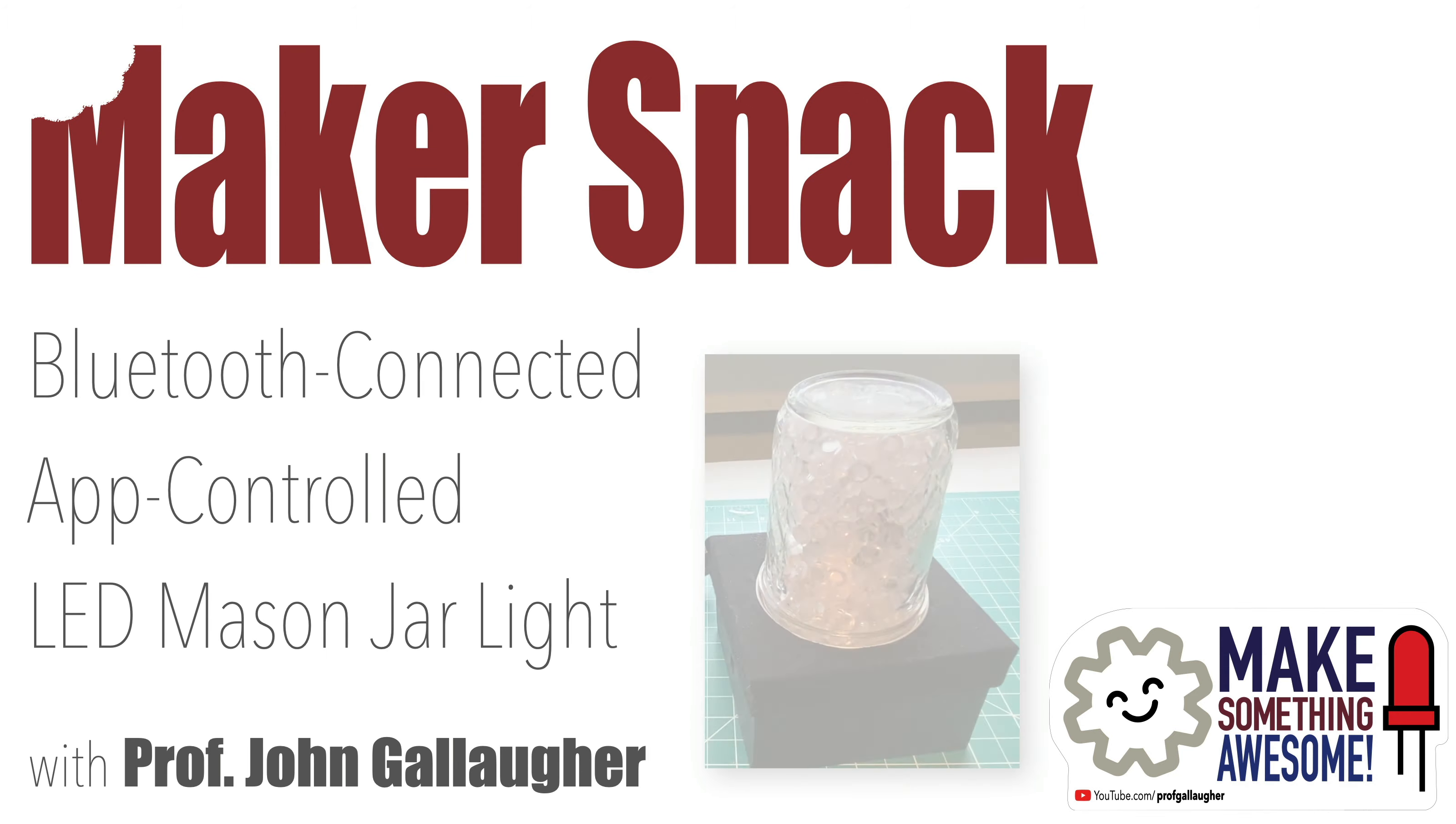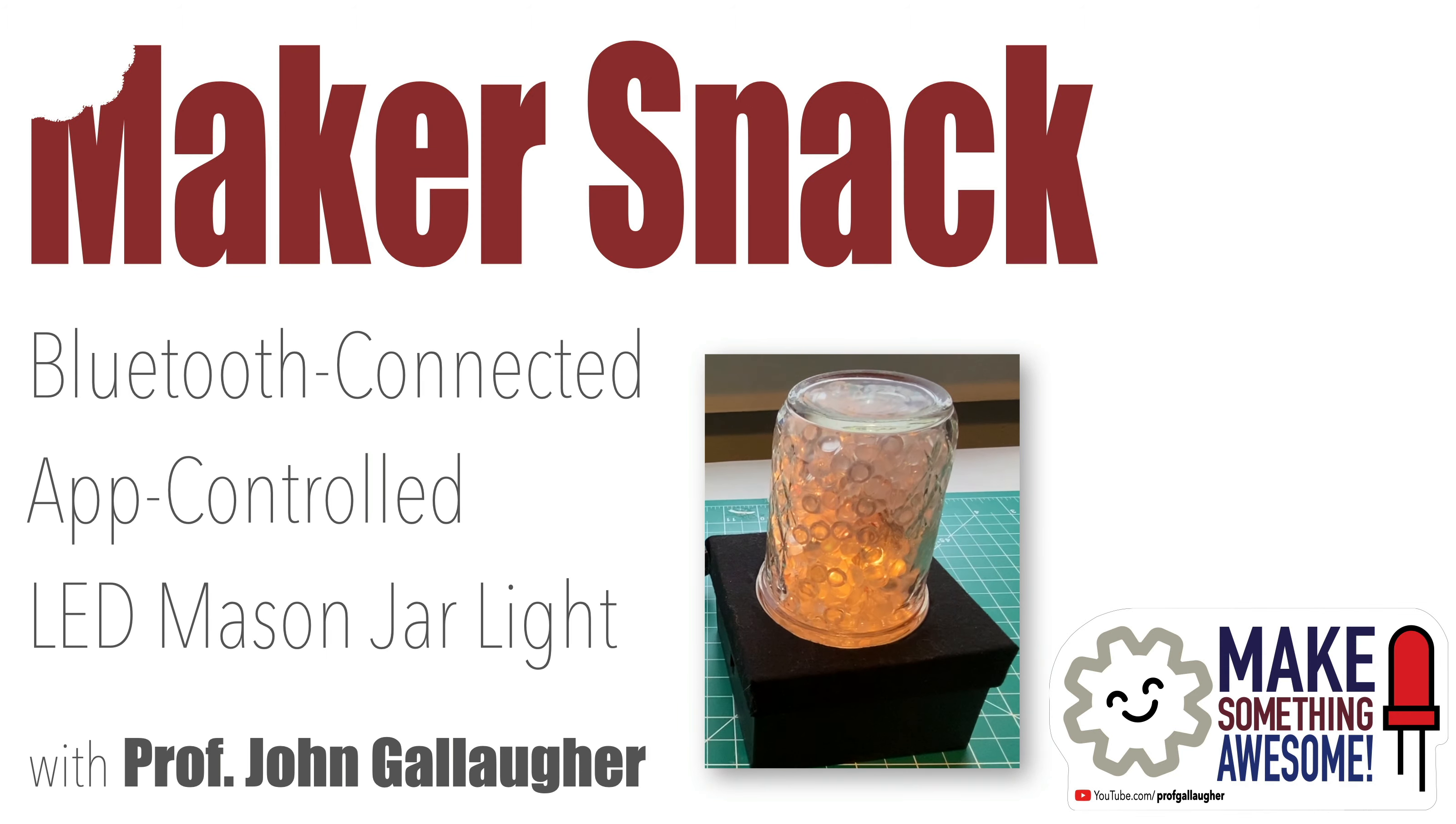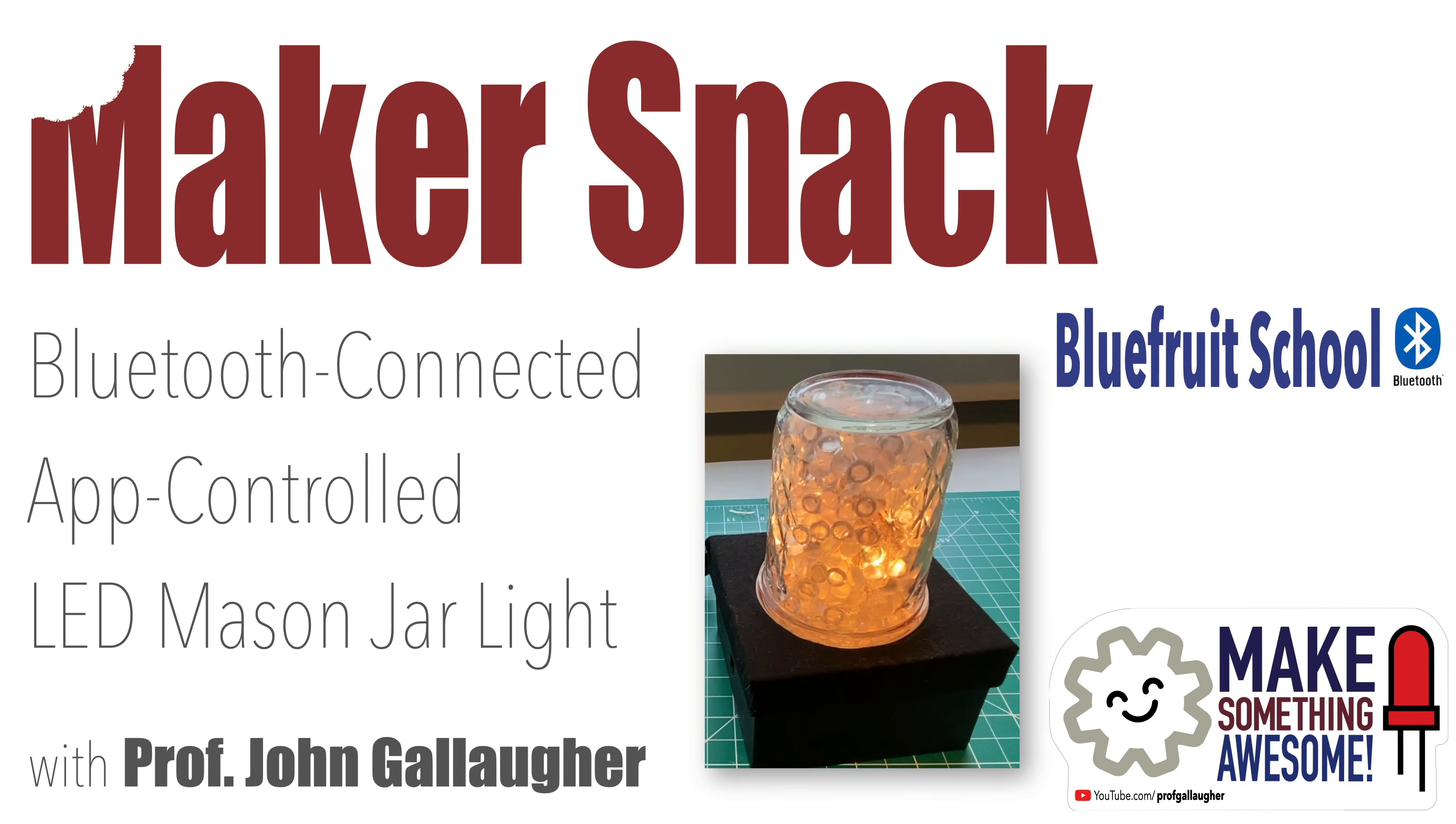Build a Bluetooth-connected app-controlled LED mason jar. A beginner-friendly no solder project that's also part of the Bluefruit School playlist.